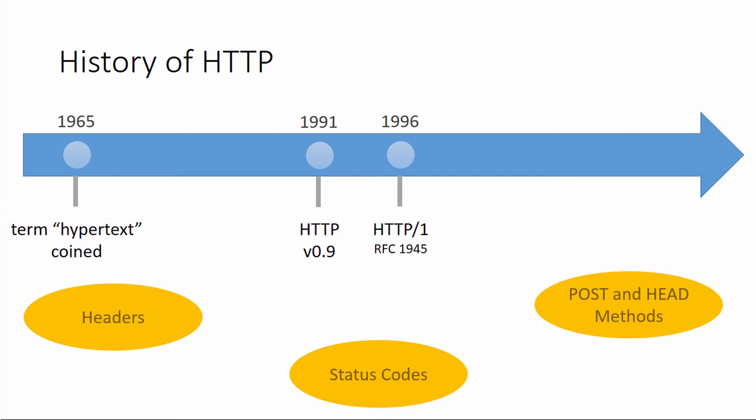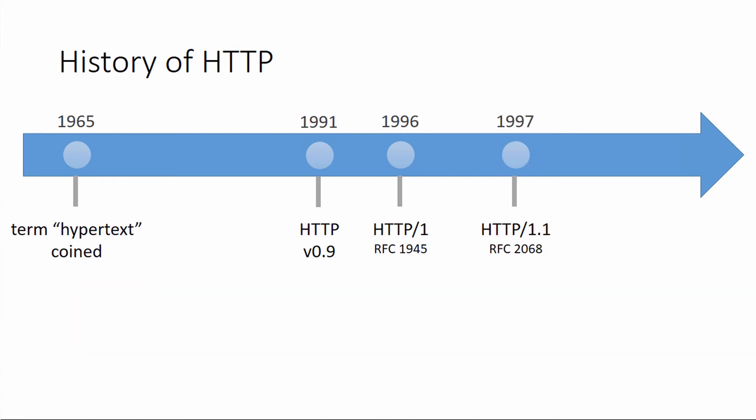Also, two methods were added, POST and HEAD, so we could finally send data back to the server in 1996 with the POST method. Very quickly after HTTP/1 came out, HTTP/1.1 came out. There was almost an immediate recognition that there was a flaw in 1.0 that had to be addressed.